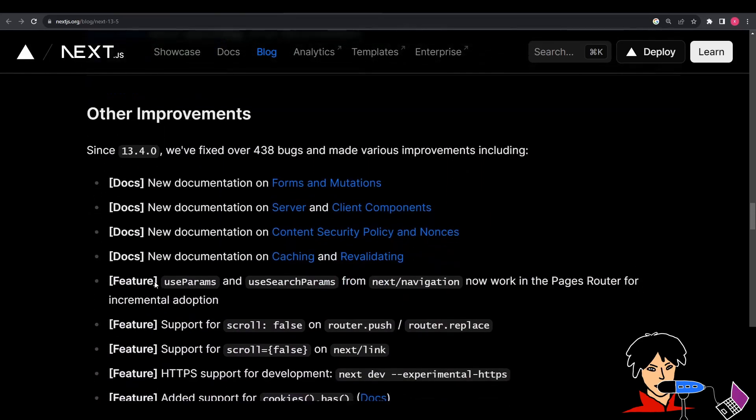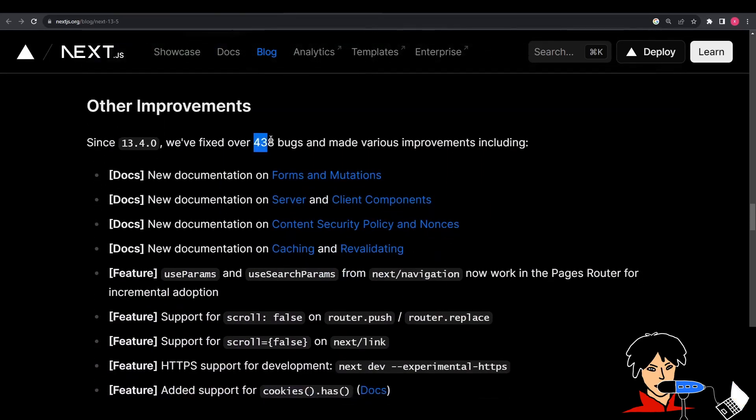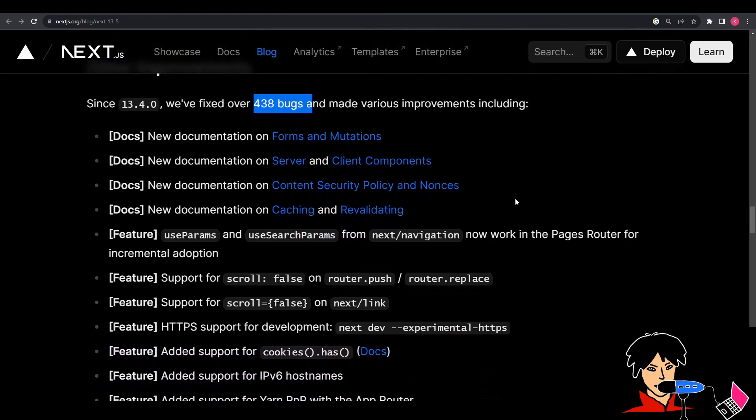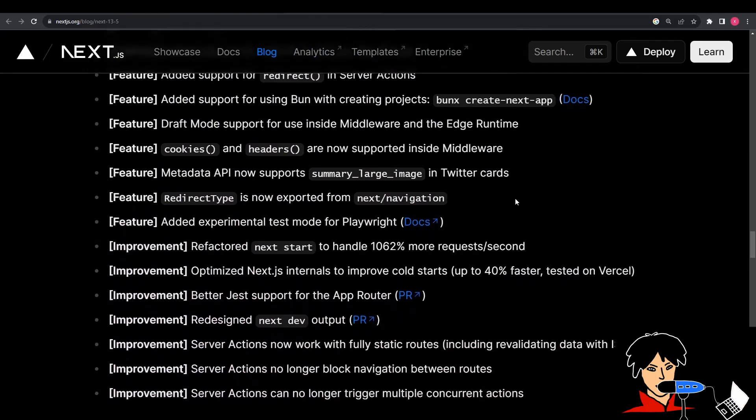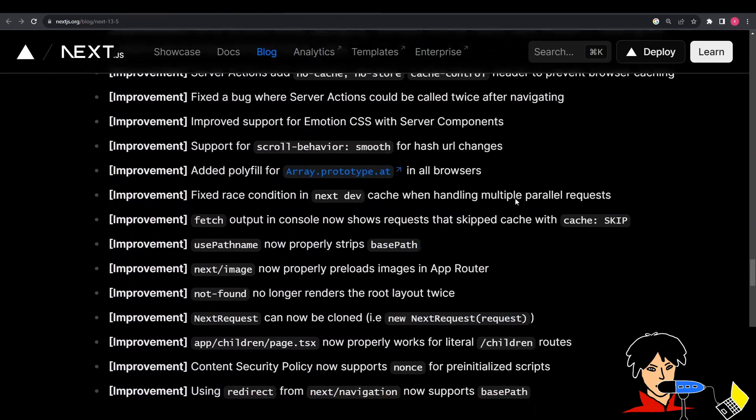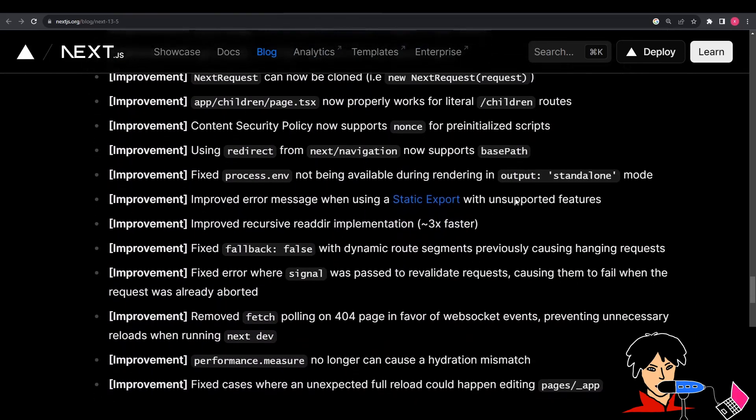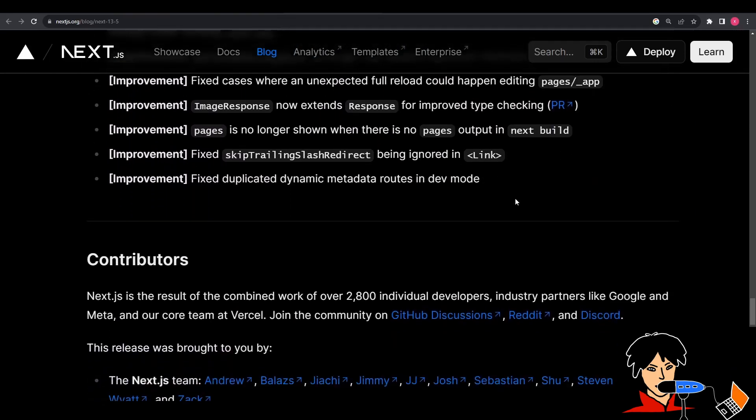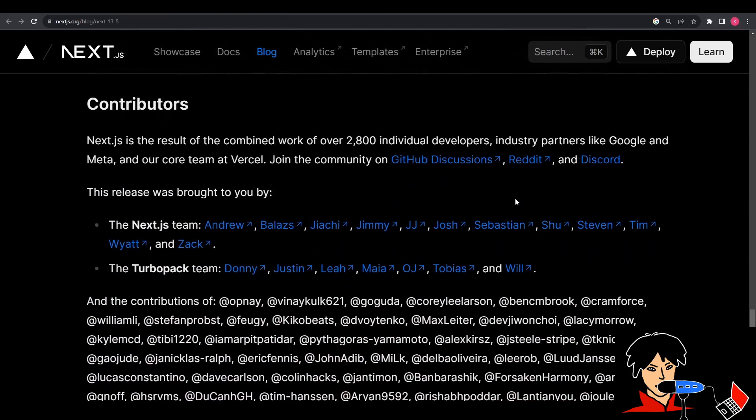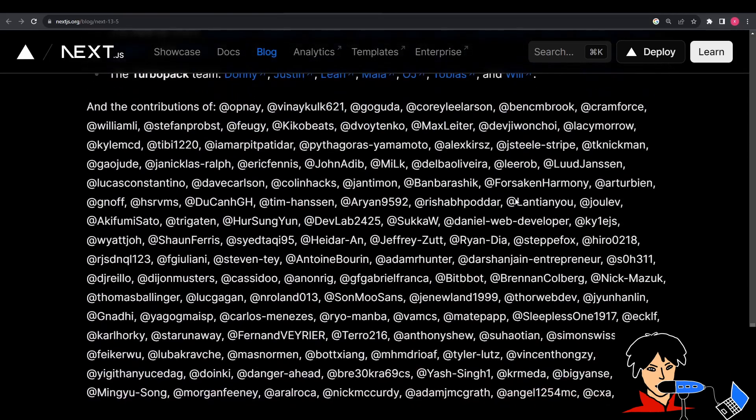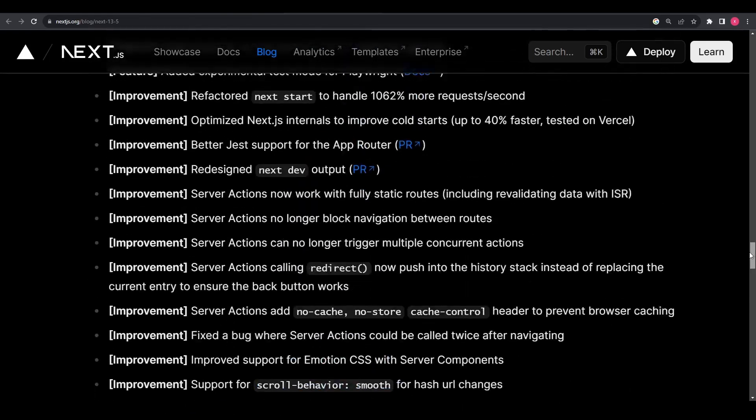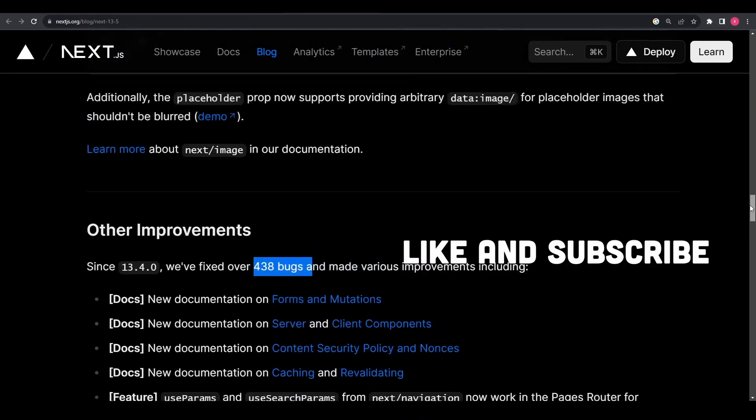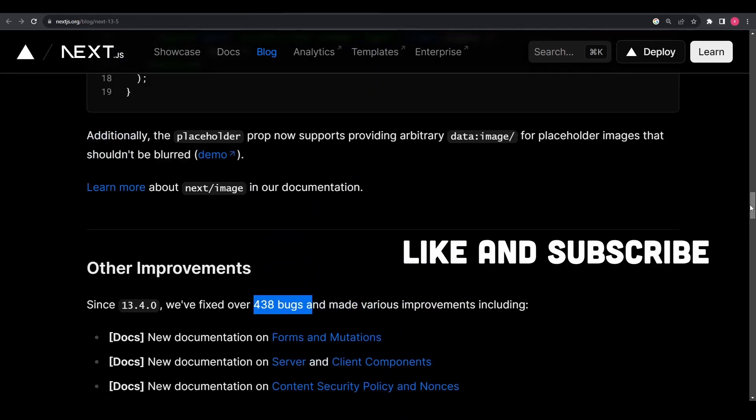And apart from all this, there have been 438 bugs patched in this release, improving the overall stability and reliability of Next.js in general. So check it out and decide for yourself if you find these changes useful. One thing is for sure, the Next.js team is actively trying to improve Next.js as much as possible. If you found the video insightful, don't forget to like and subscribe.